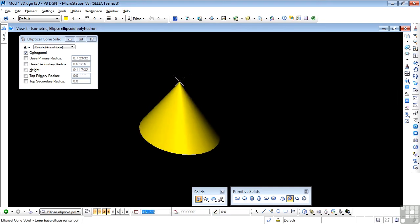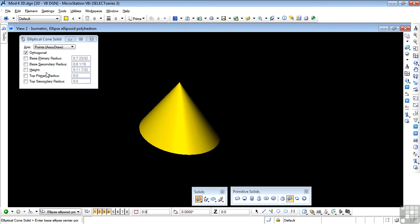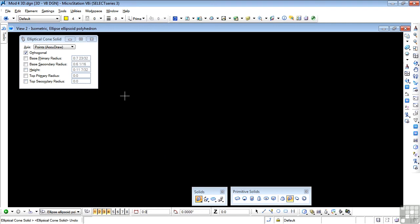So I'm going to leave it there. This looks like a lot of information, but you are in fact drawing two ellipses if it's truncated. So base primary, base secondary for the first ellipse. And then if you truncate, primary and secondary radius for the truncation and the height of course. So try that too. I'm going to undo it. Go to the next tool, which is ellipsoid.